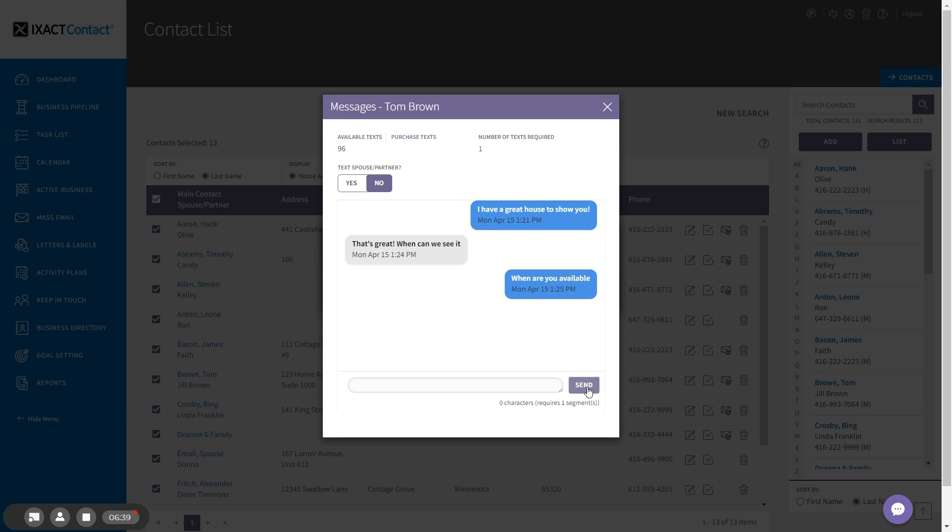Note that your custom texting phone number cannot receive incoming calls. If a contact calls your custom number, you will receive an immediate text notification telling you who called and alerting you to text or call them back. Your contact will also receive a text notification letting them know that you will get back to them shortly. Calls to your custom number also use up two available texts.